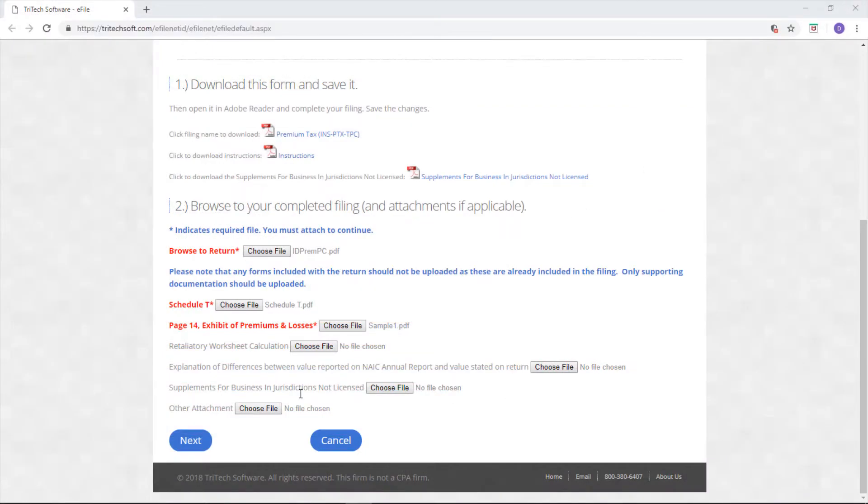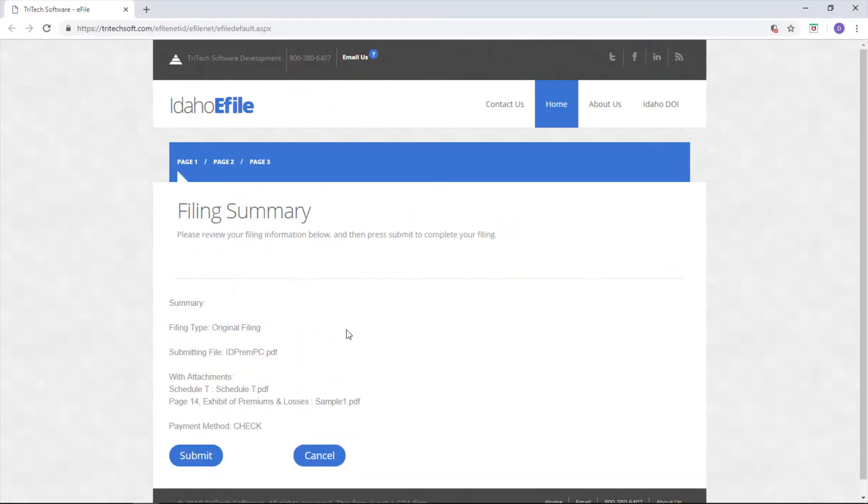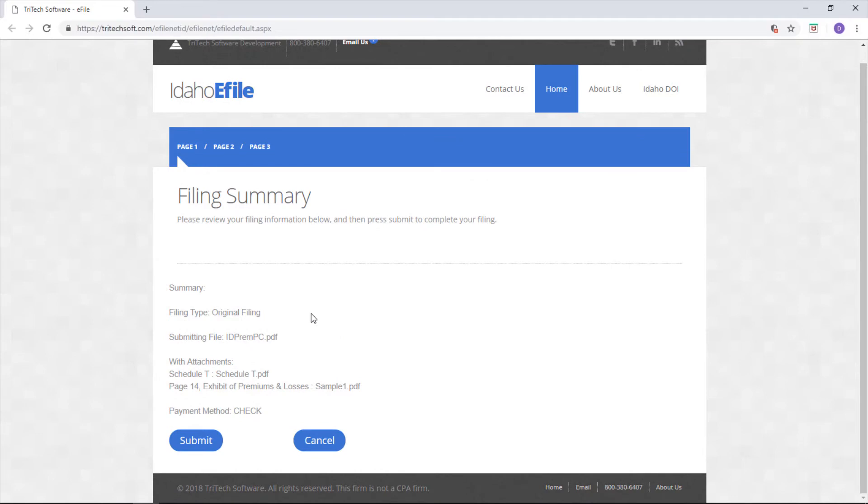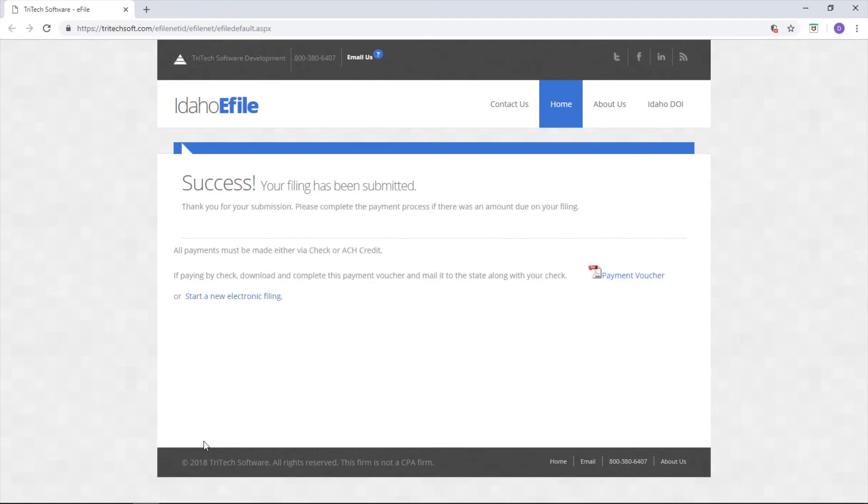The page you see next is the Filing Summary page. The website will show you what it's about to submit so you can make sure that it's correct. If it isn't, click Cancel. Ours is correct, though, so we'll hit submit. And there you go, your filing is submitted. Next up is payment.